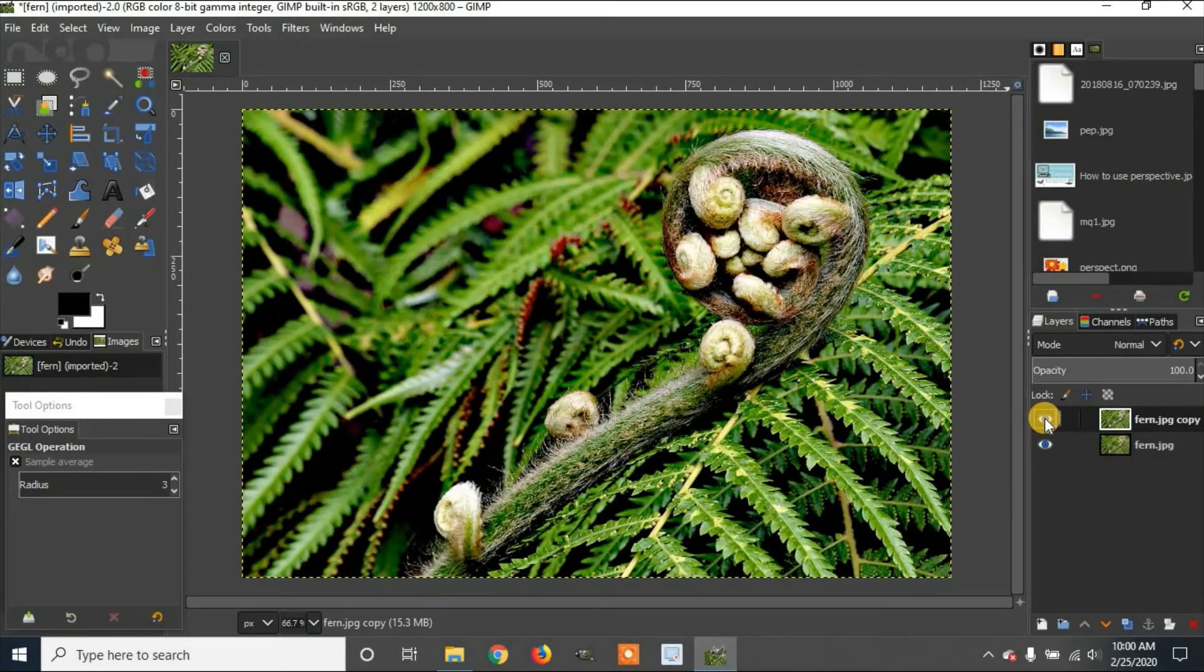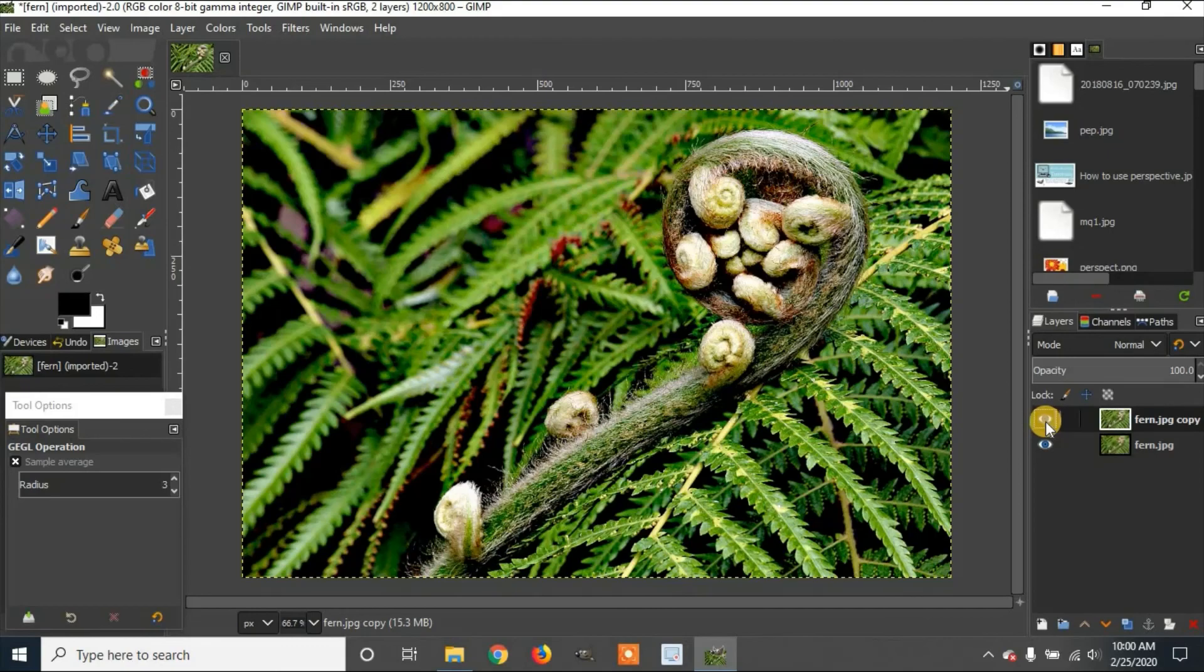And that is how to enhance an image using GIMP 2.10.10. If you enjoyed the video or learned something, please like and subscribe. Thanks for watching!